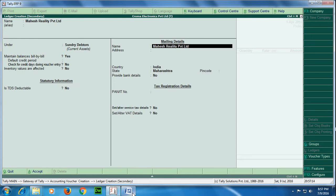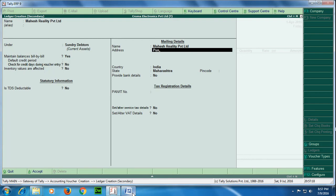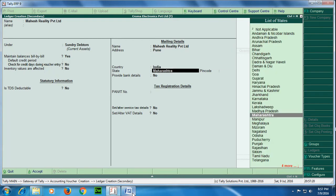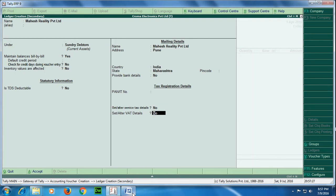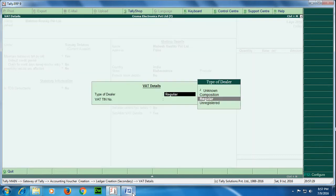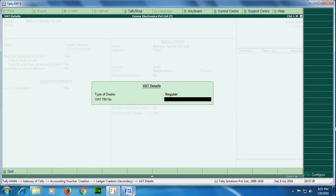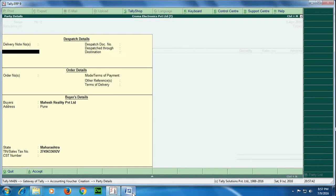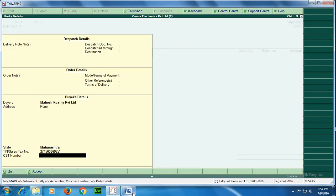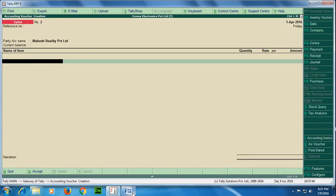no. Okay, now this Mahesh Reality is from Pune and it's from Maharashtra, so VAT is applicable because Chroma Electronics Private Limited also is from Maharashtra. So I need to give VAT details over here. I have given the VAT number 27 and I have accepted the screen.